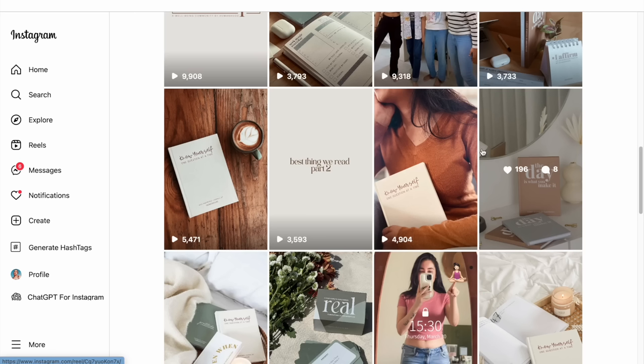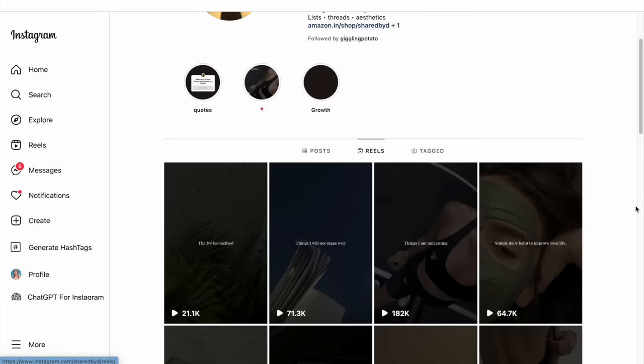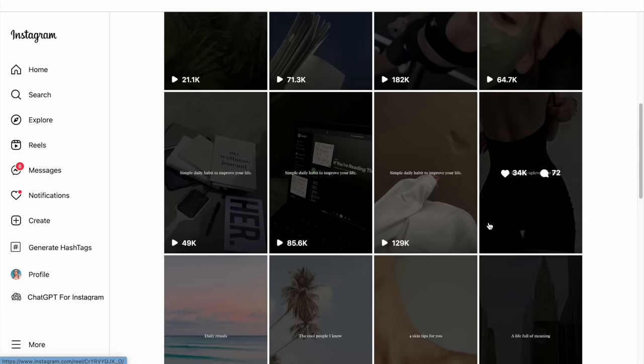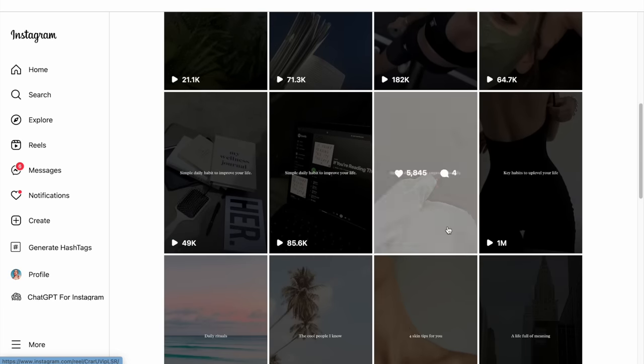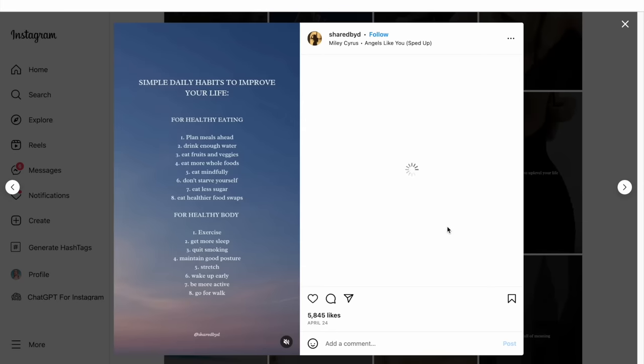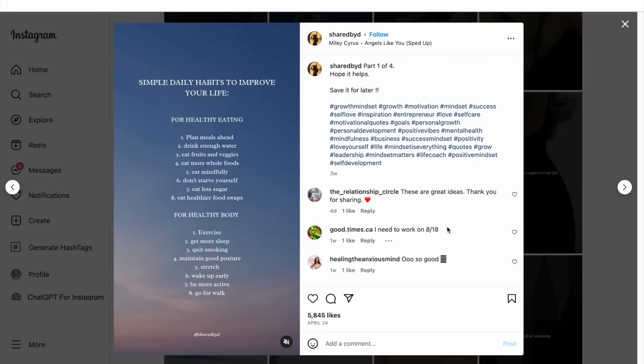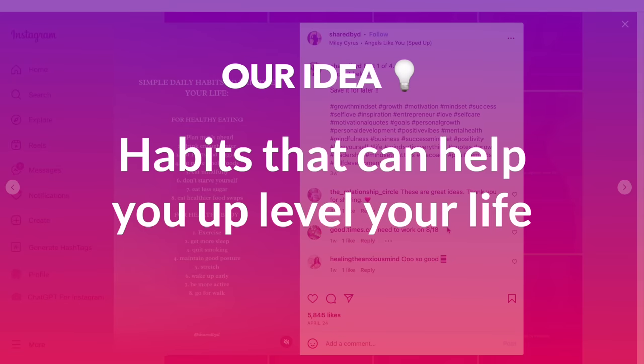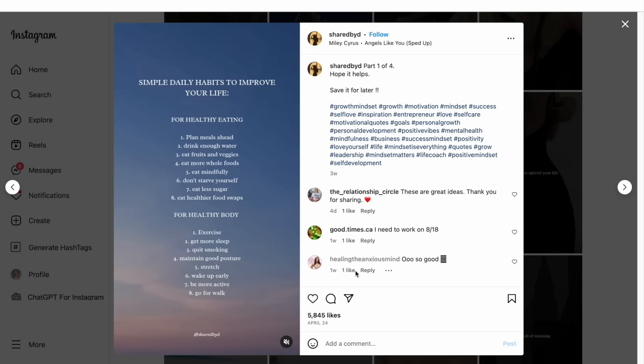We're creating an Instagram reel for a self-care Instagram account, and so we look at different accounts that post in this niche to see what topics resonate with their audiences. From my research, I can see that content around habit building is big in the self-care community. So I believe a reel around habits that can help you uplevel your life can do really well for our account.